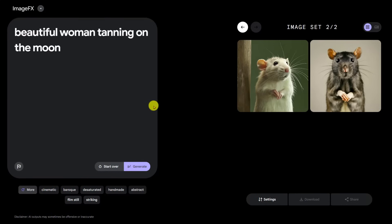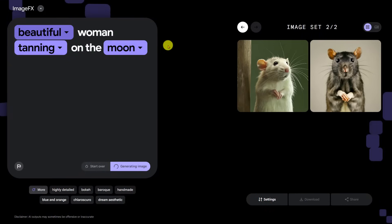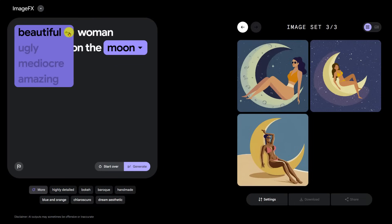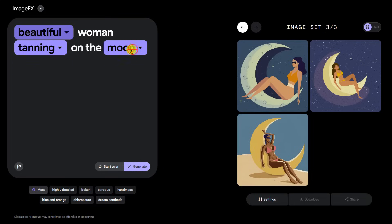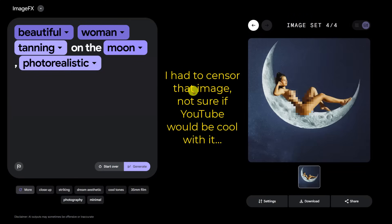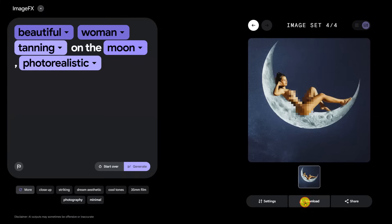Let's try 'a beautiful woman tanning on the moon.' They give suggestions: we can swap 'beautiful' for ugly, mediocre, or amazing; 'tanning' for swimming, running, sleeping; 'moon' for earth, Mars, Jupiter. It immediately switched to more of an illustration style. Can we add photorealistic? Wow, Google — I did not expect that. There's a disclaimer: 'AI outputs may sometimes be offensive or inaccurate.' I'm going to download that one, but I'm guessing Google does not want stuff like this generated.